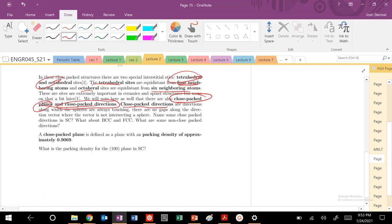Close-packed directions are directions where spheres are always touching. There's no gaps along the direction vector, and the vector is not indirect. Essentially, along that vector, atoms are being passed through with no gaps.